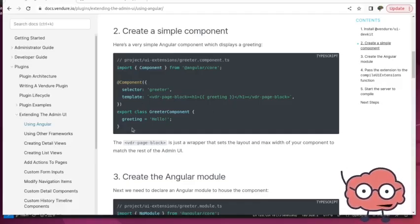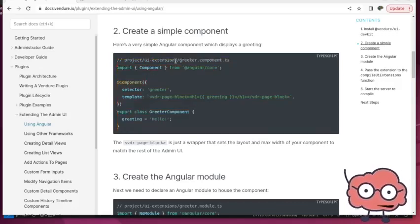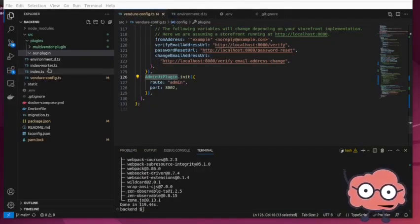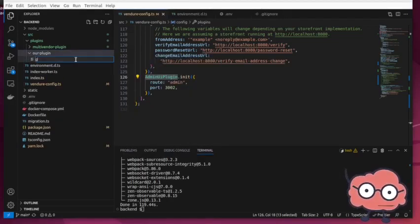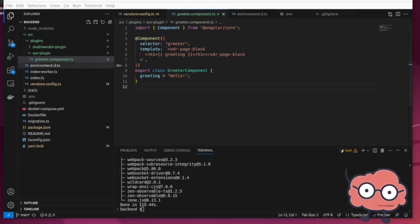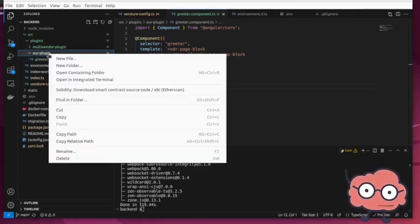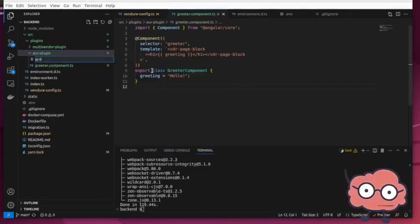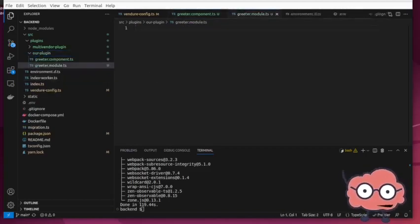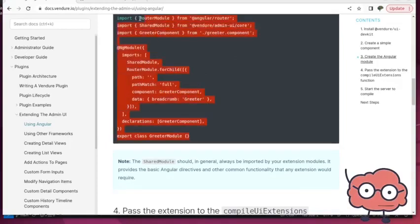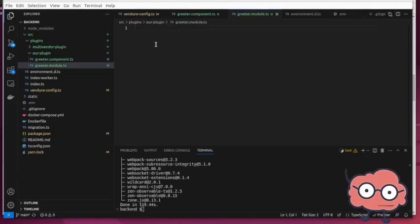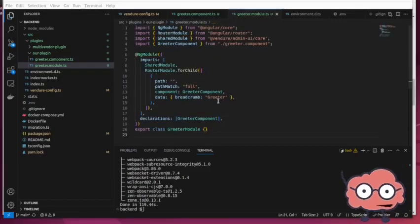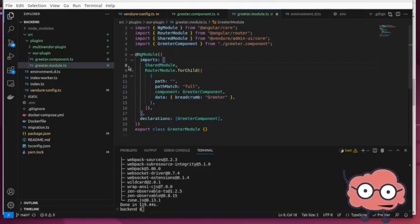So from the docs here, I'm just going to take this sample component. You can see here that they want it in UI extensions, greeter.component.ts. So we're going to name it the same file, but we're just going to put it within our plugin here, greeter.component. And to create the actual module, the Angular module, we're going to create another file called greeter.module.ts. And then we're going to grab this code here and I'm going to paste this in. And we can see here that our Angular module is referencing our component we just created, and also defines our breadcrumbs. Simple enough.